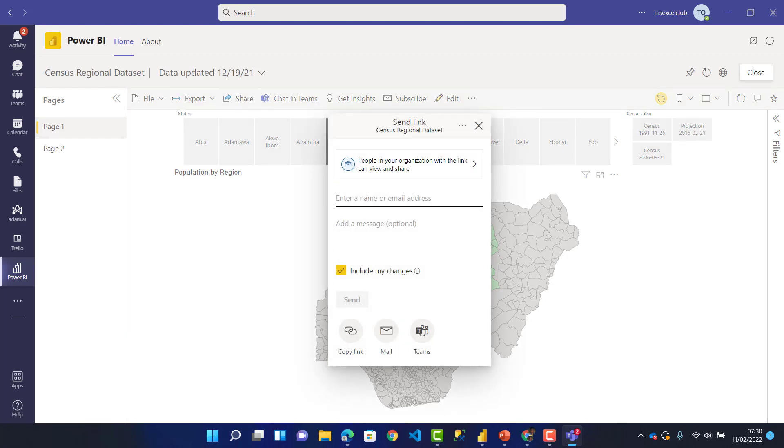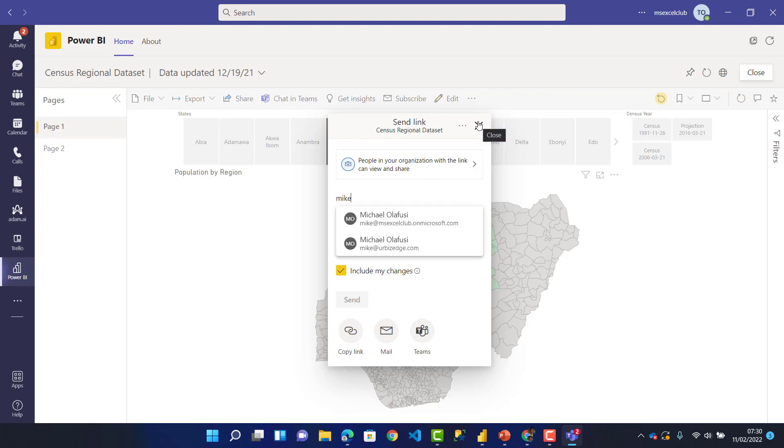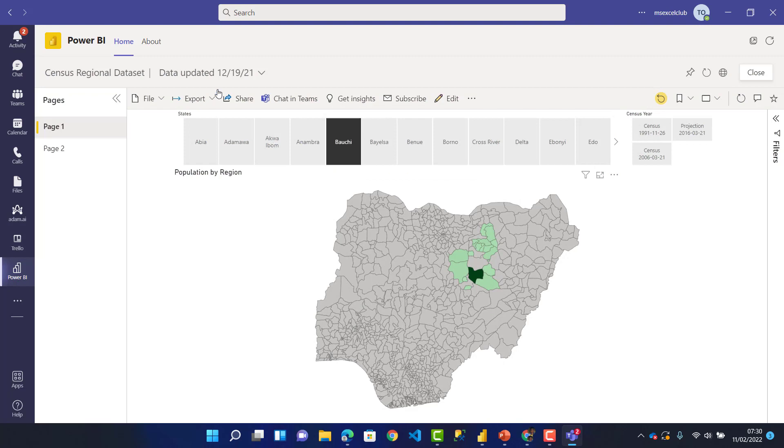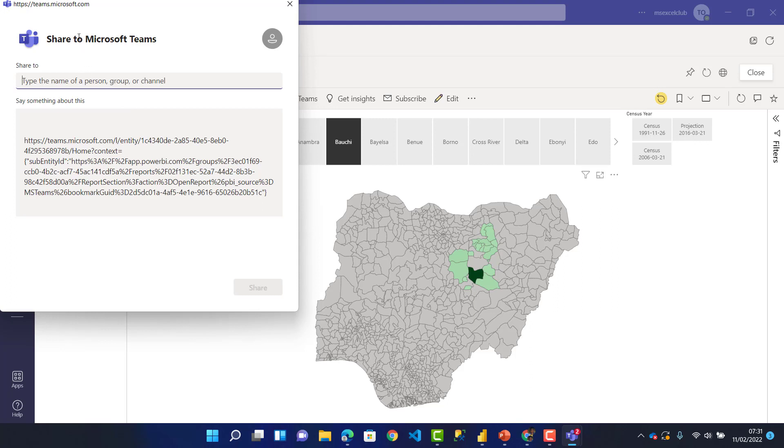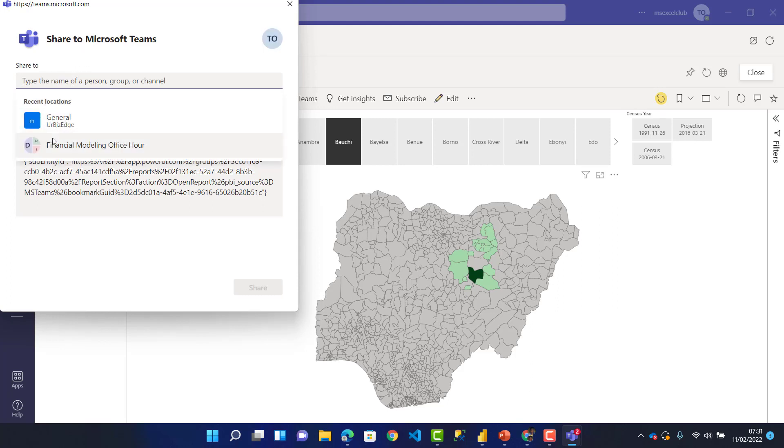It takes a little bit of time to load. Let's say I want to share it in my Microsoft Teams chat. You can see the general channel—this is my company, Your Business Edge.